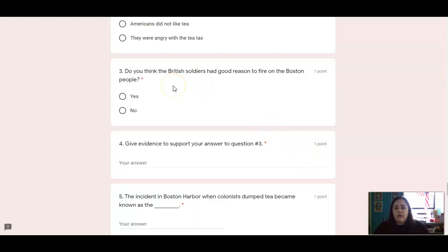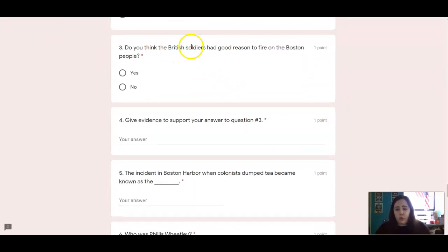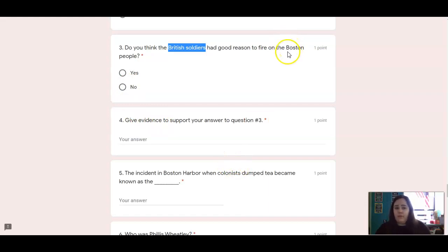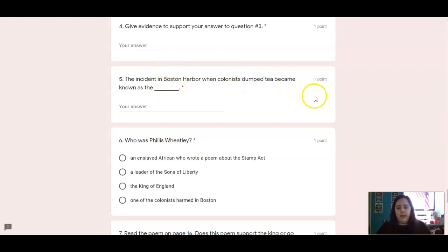Number three is an opinion question: do you think the British soldiers had good reason to fire on the Boston people? For number four, give me evidence to support this. If you said yes, give me evidence that says they did have a right to fire on them — they were in danger. Or if you said no, give me evidence that says those Bostonians were innocent and they should not have been shot at. Number five: the incident in Boston Harbor when colonists dumped tea became known as the blank. What was that called?